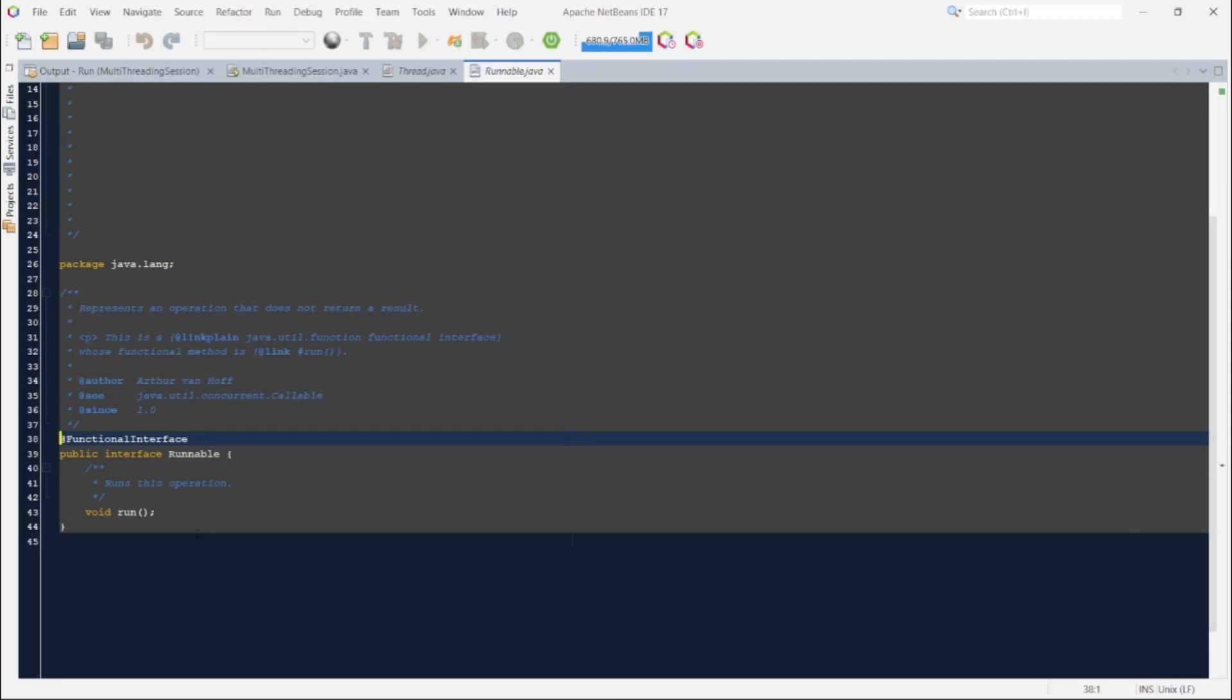So the next use case is based on that only. We should implement multithreading using thread class only if we want to override the other methods or want to utilize the functionality which is available in thread class in the form of other methods. And only if the run method overriding is required then it is always best to go for implementing the runnable interface.